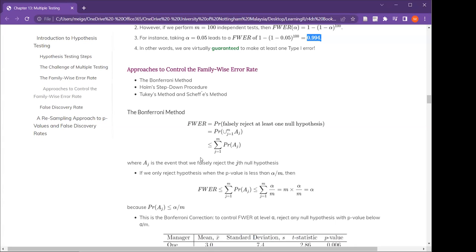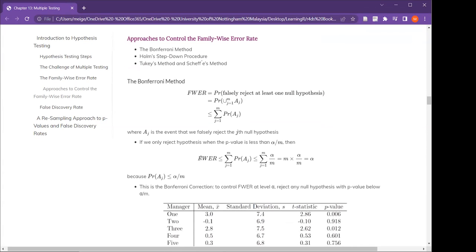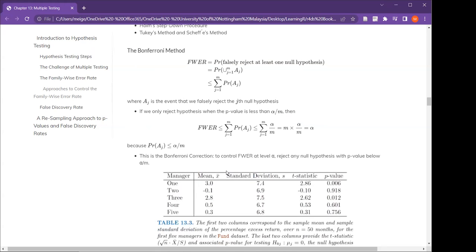The formula: you want the probability of the event to be smaller than alpha divided by m — for example, alpha 0.05 divided by 5 tests gives 0.01. Looking at this fund data set with 5 managers, we want to examine their work performance.